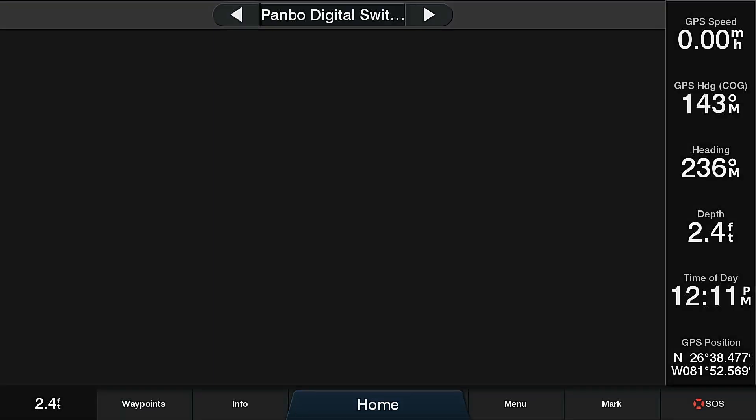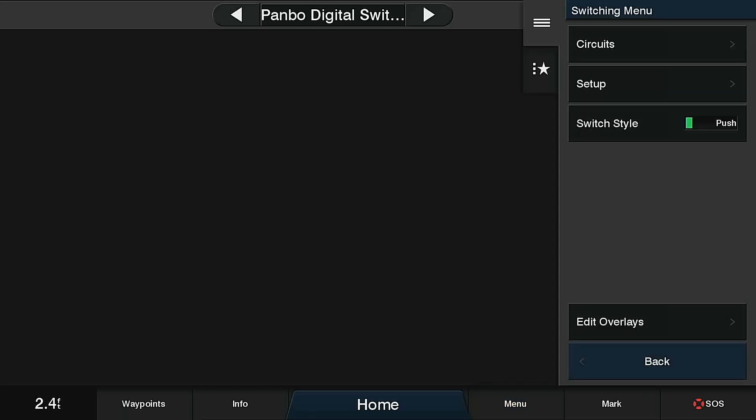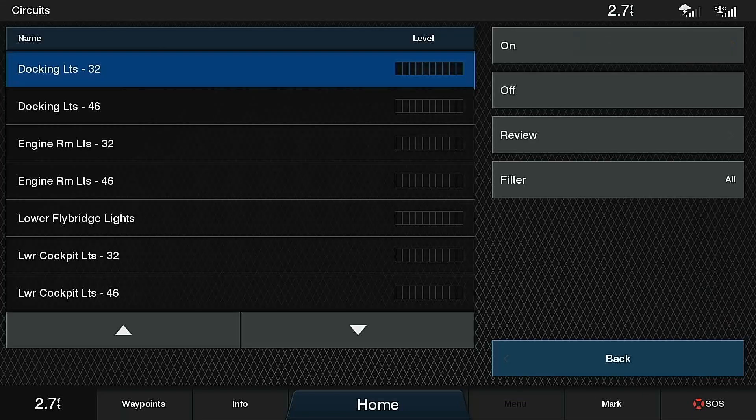We started here with a blank digital switching screen. I've named it Panbow Digital Switching, as you can see across the top. Upon pressing the menu button, I'm presented with several options, the first of which is the circuits list.